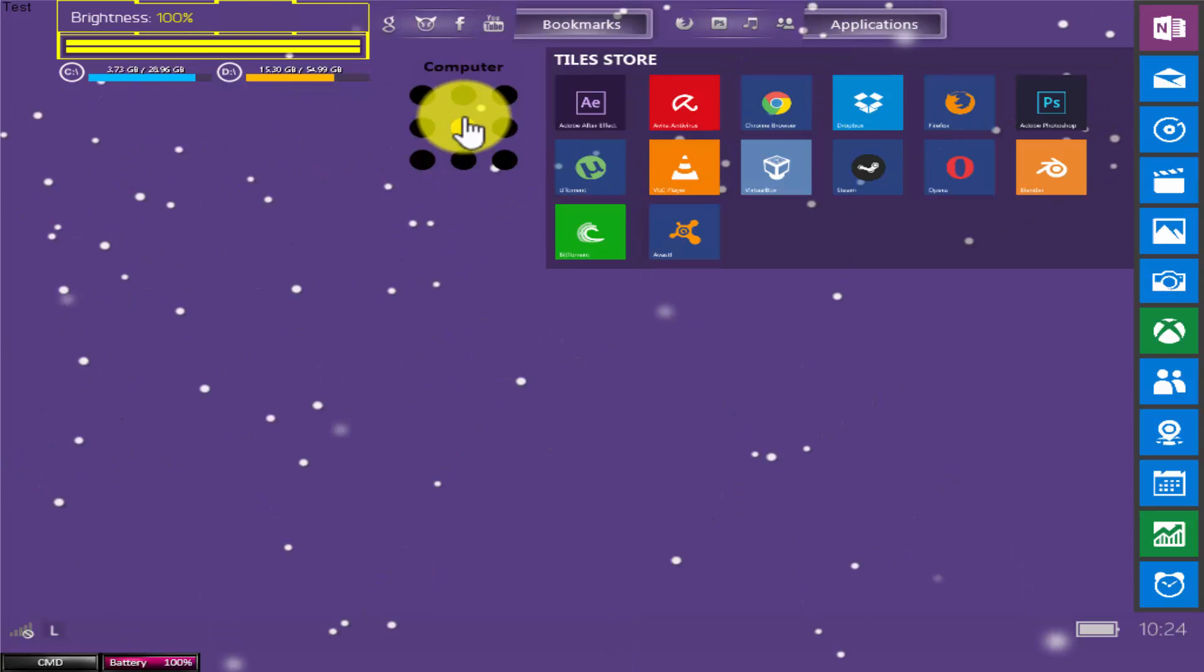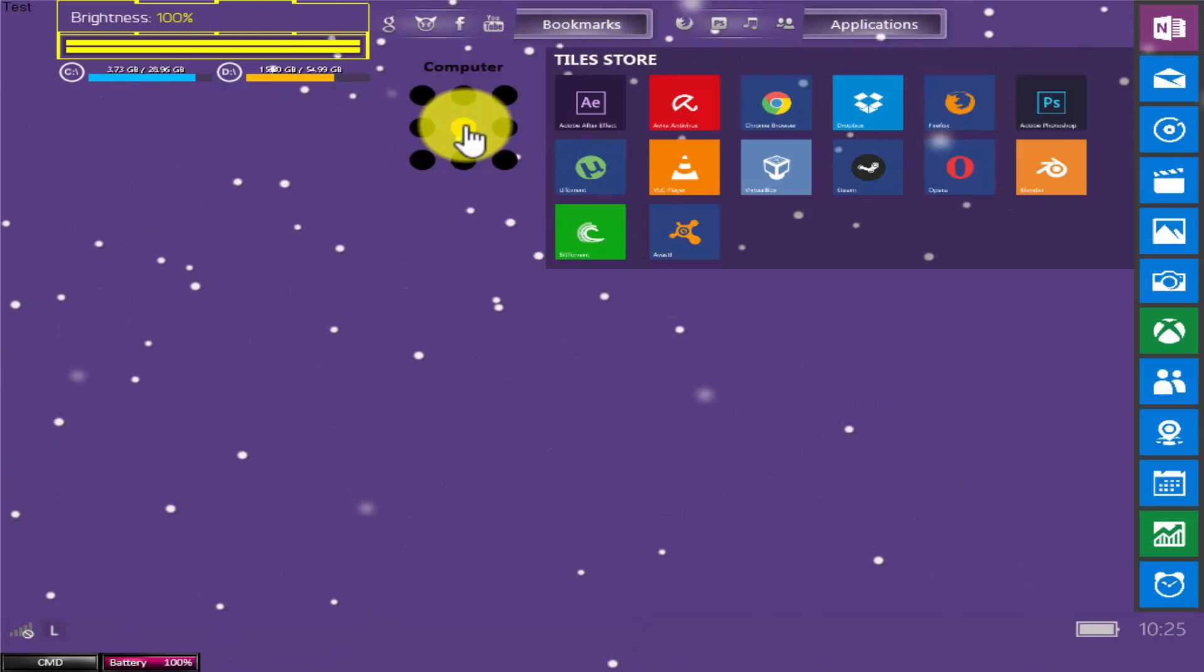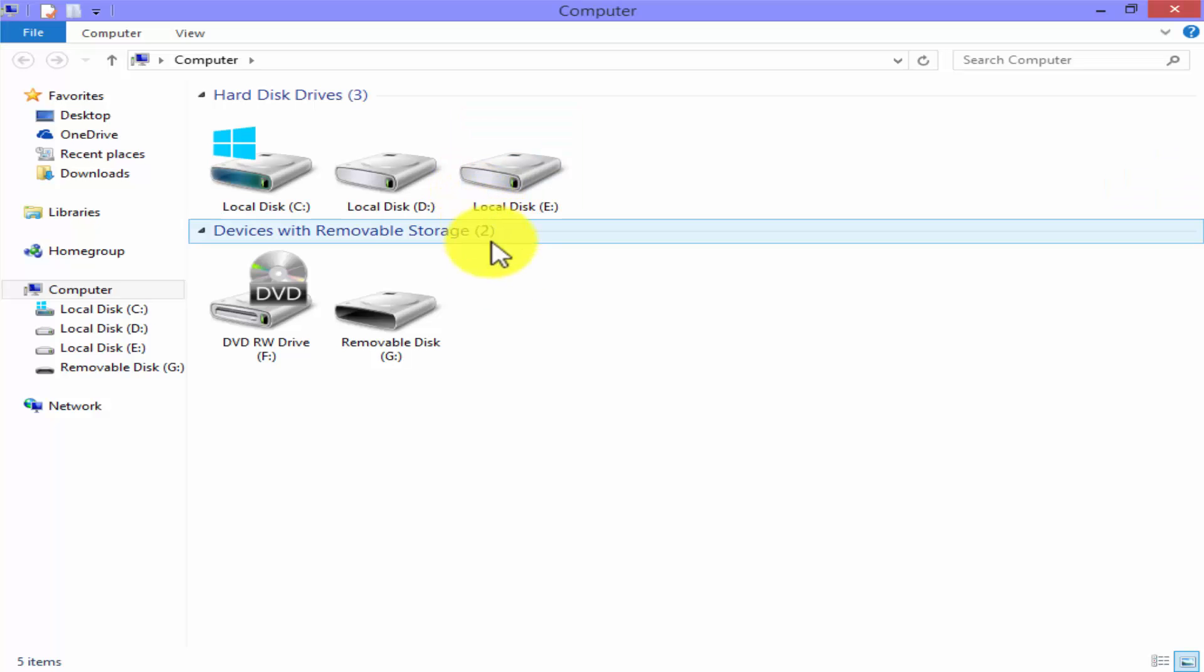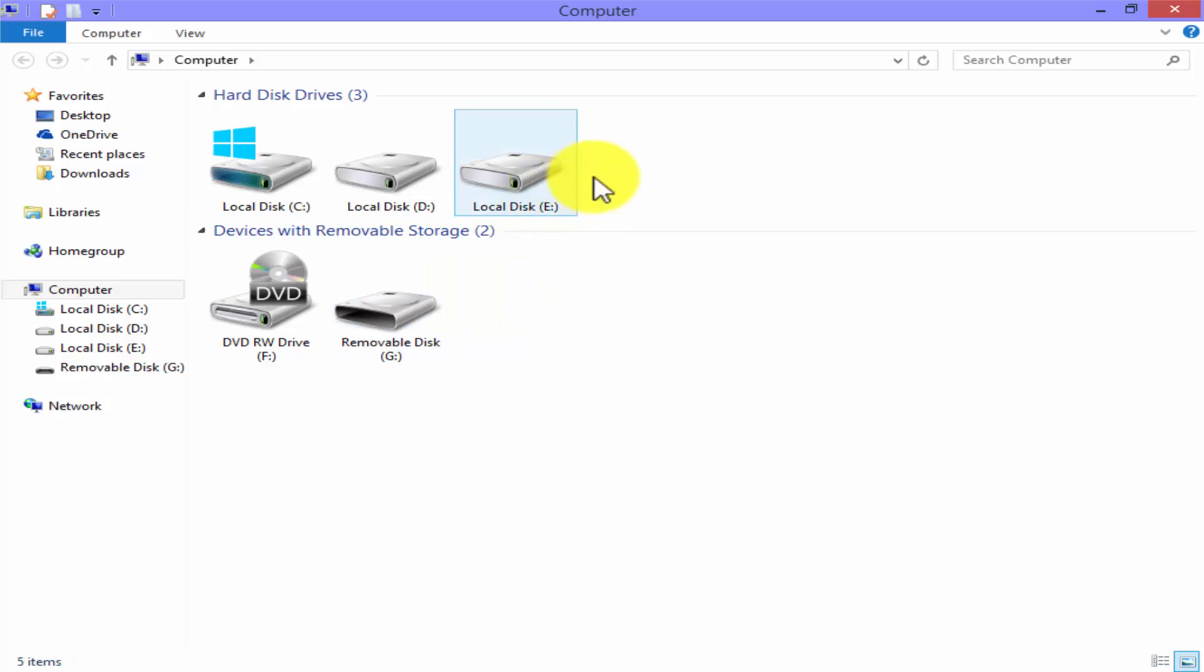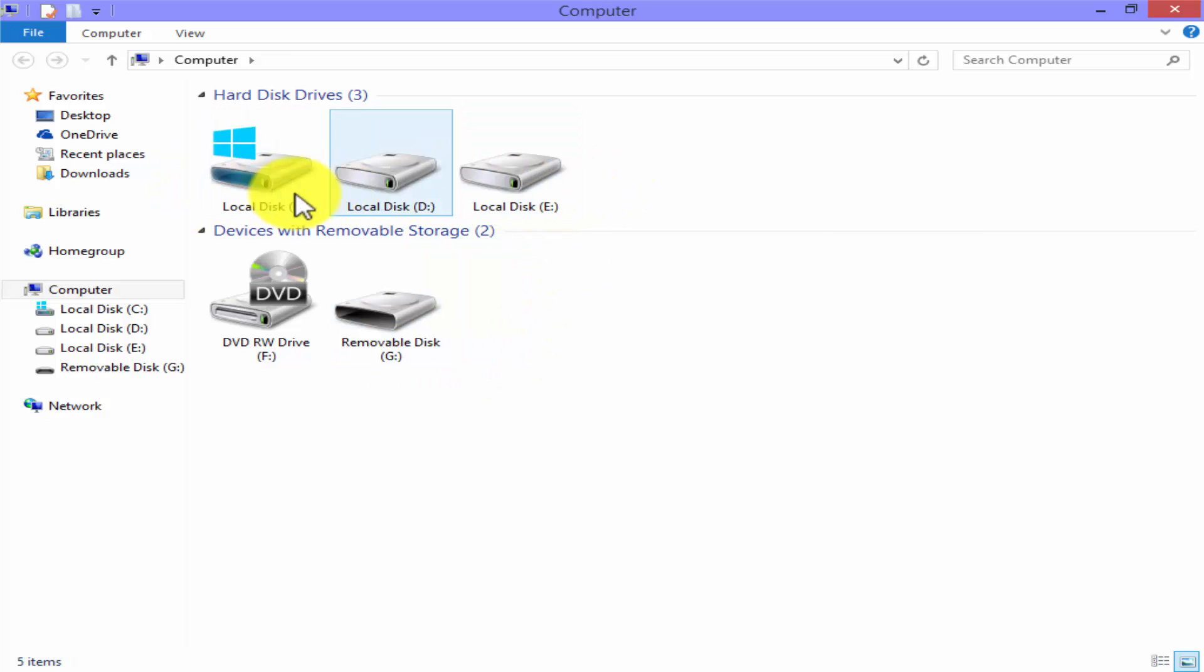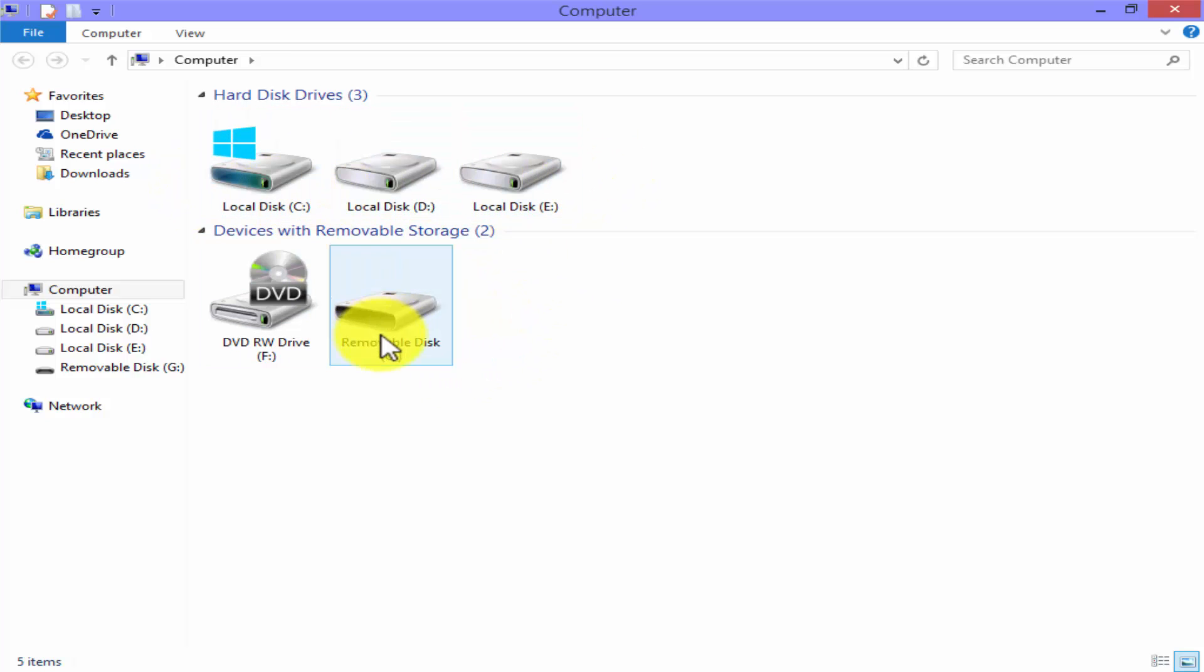Click on Computer. There are three drives in my computer and this is my pen drive, size is approximately 8 gigabytes. We are going to lock this drive.